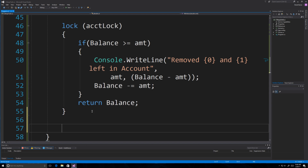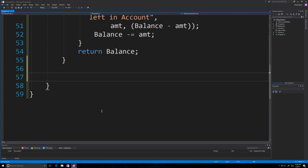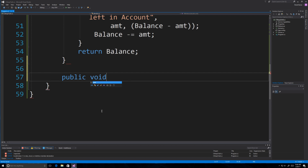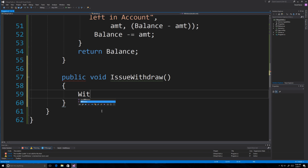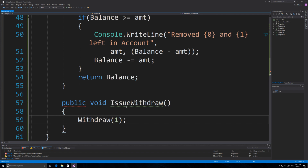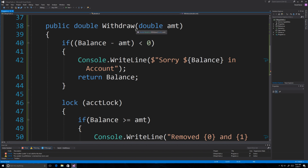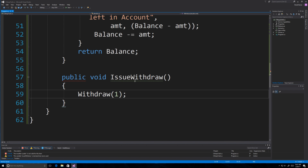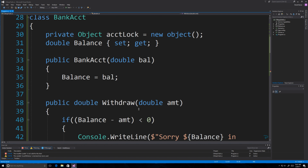An important point: by default you can only point threads at methods without arguments that also return void. So I'll create a public void IssueWithdraw method that calls Withdraw with a fixed amount of one dollar each time — this wrapper is what the thread will actually call. I'll show you how to pass arguments to threads using lambda expressions in a minute.